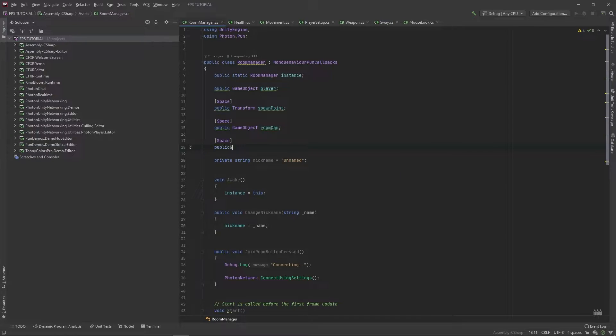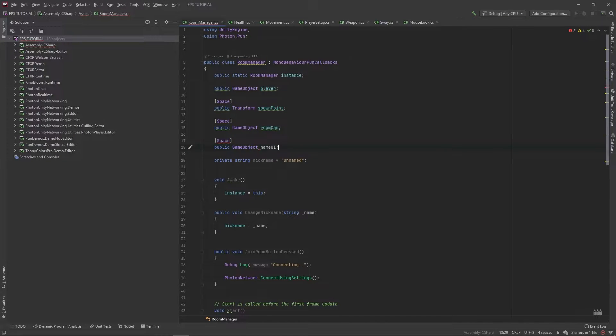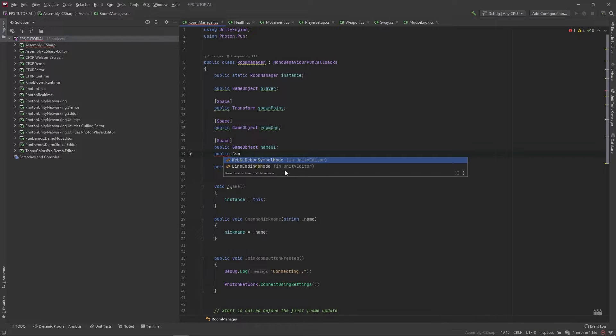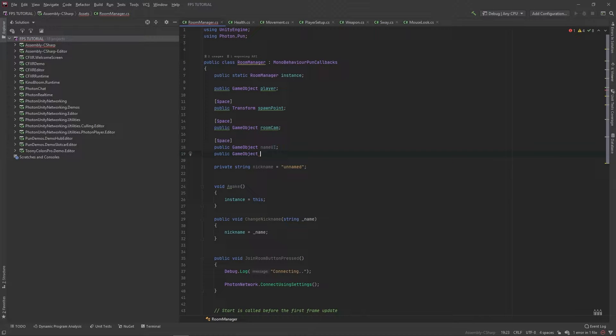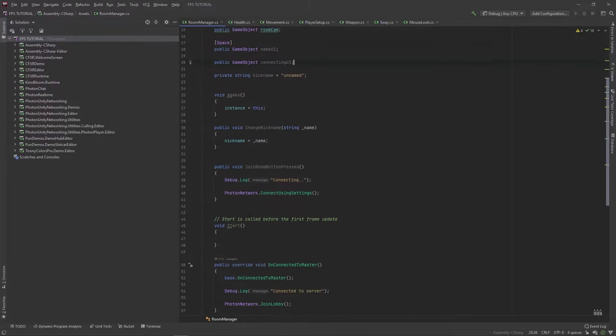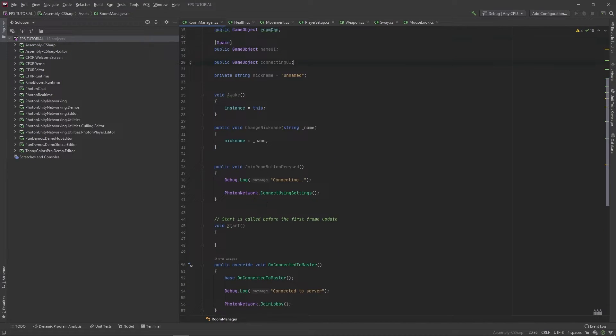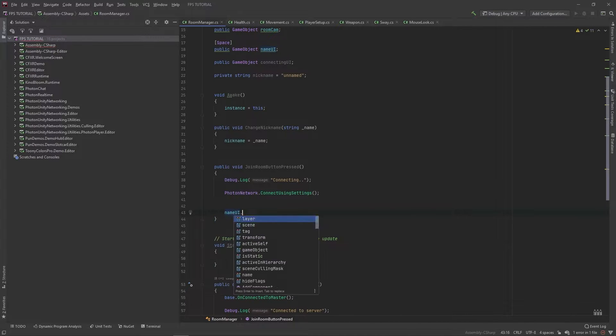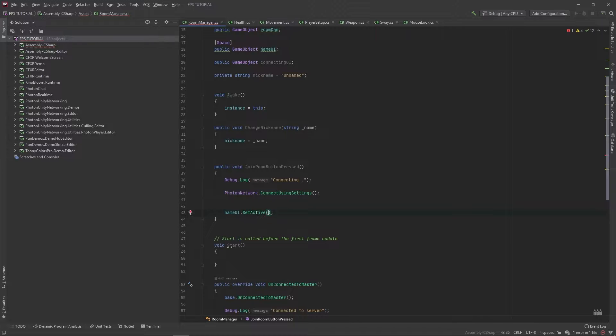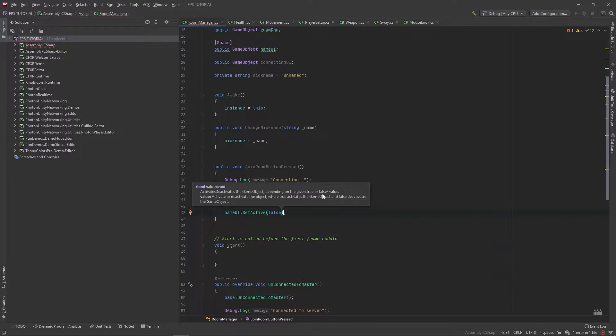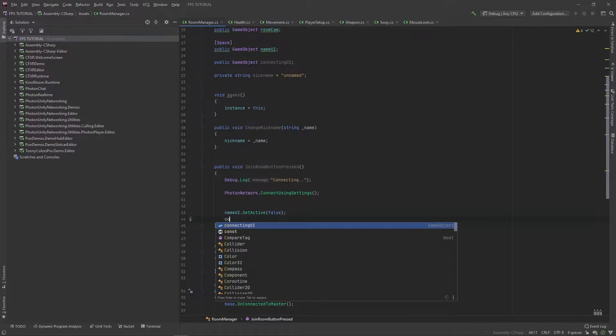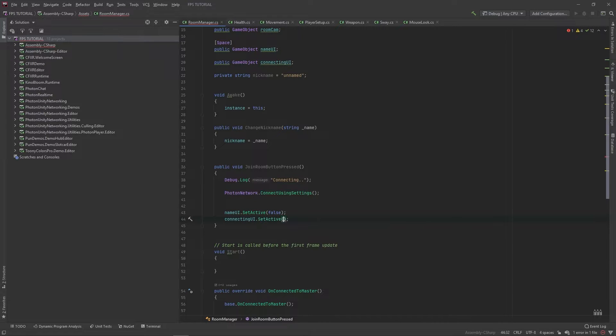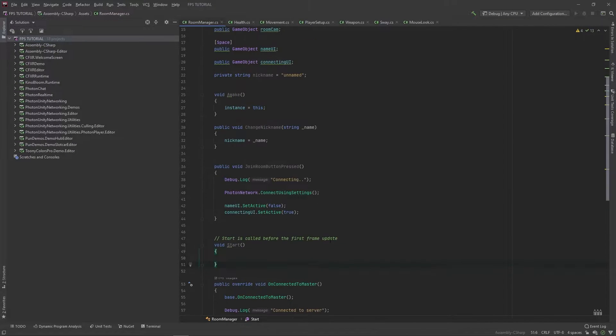Let's add some space. We'll add a public game object called name ui. And then a public game object for our connecting ui. And in this join room button pressed, we'll set name ui.setActive false. And then we'll do connecting ui.setActive. And we'll pass them true.